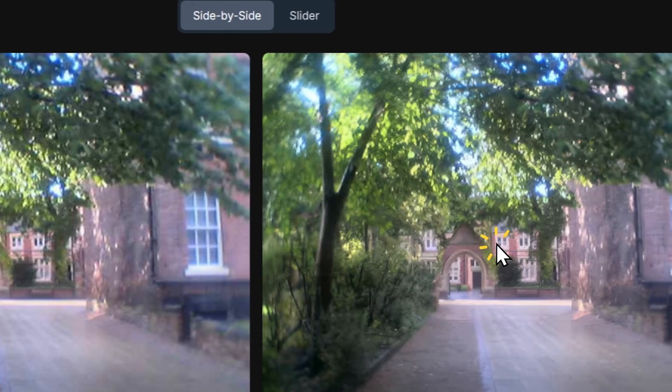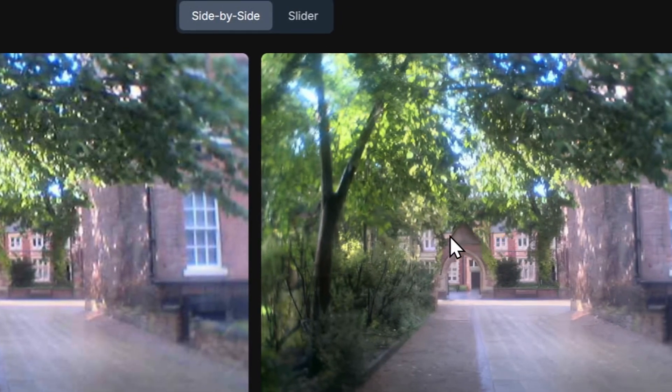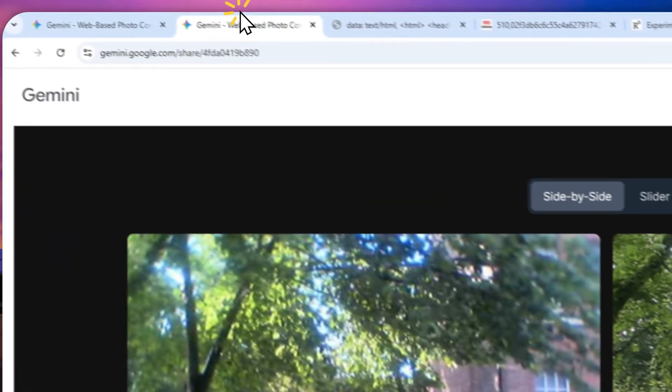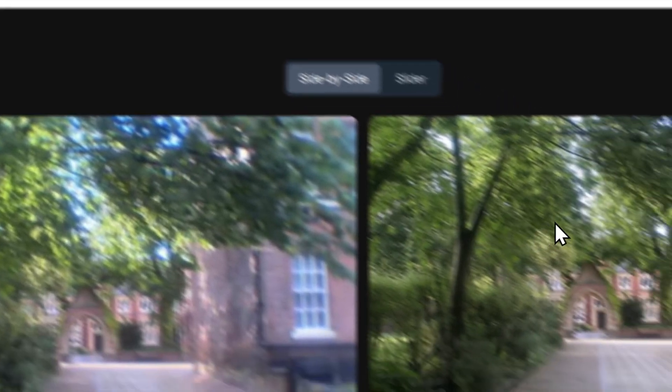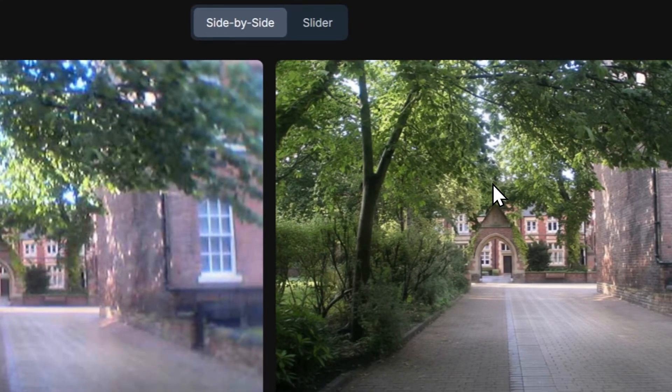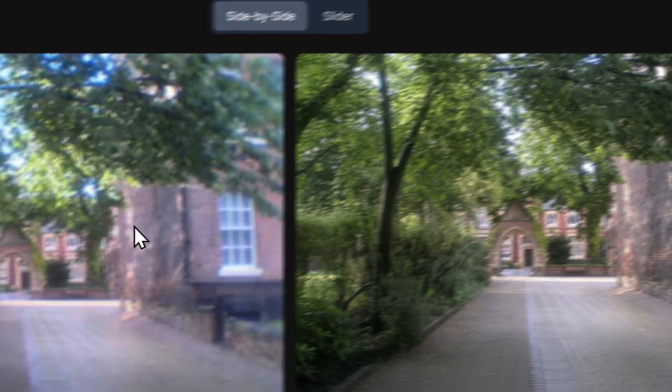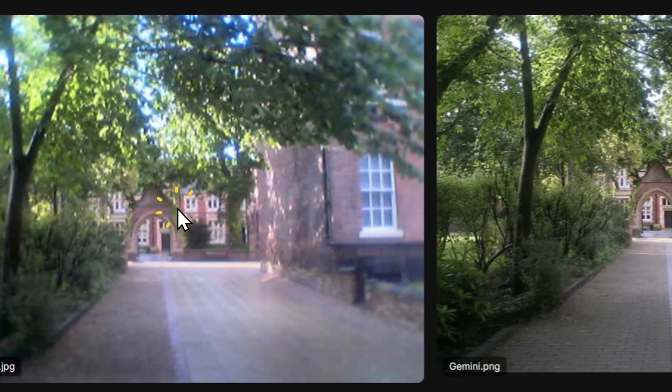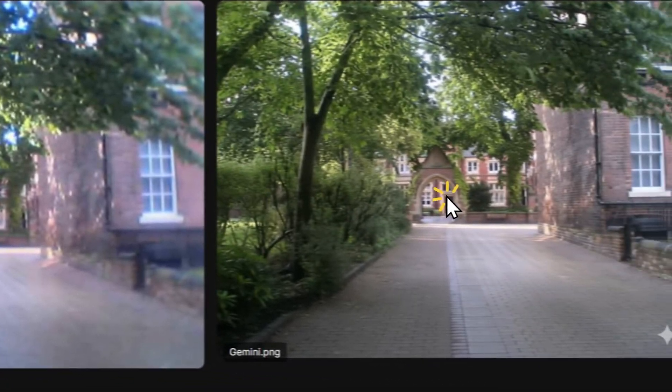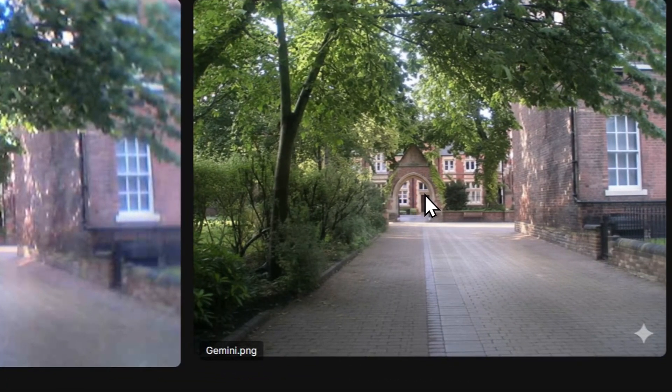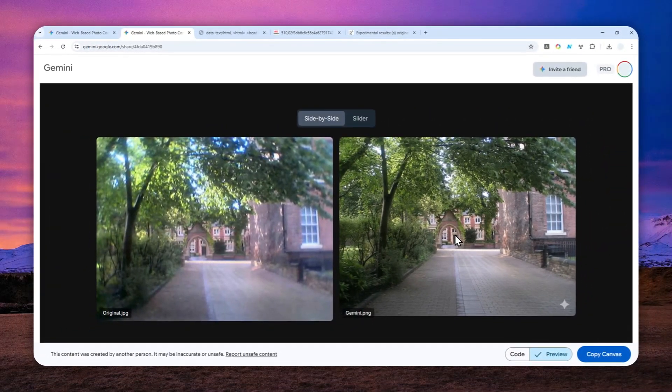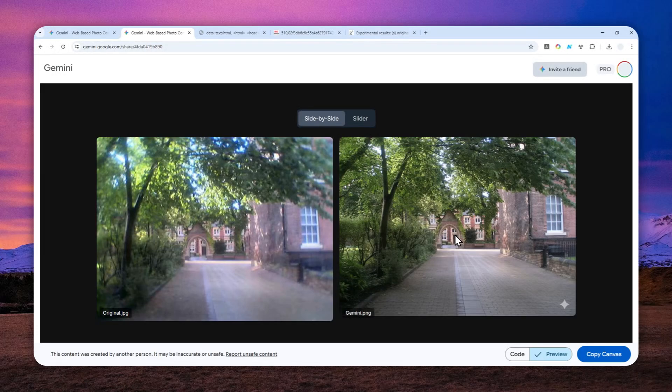Then there's this variation that was created by Gemini AI. This is the original, and this is the one that has been recreated or enhanced or maybe upscaled by Gemini AI.